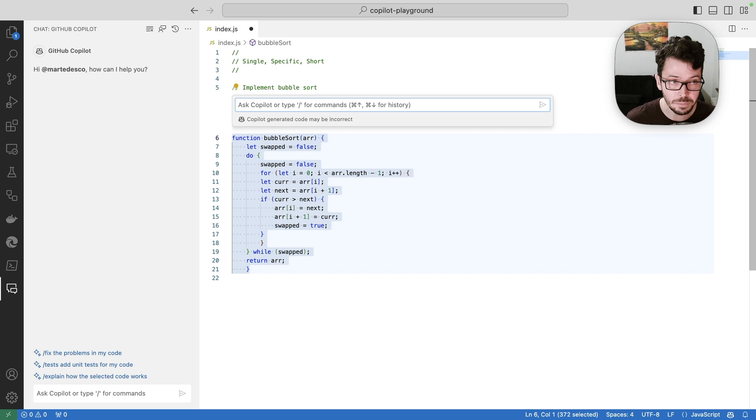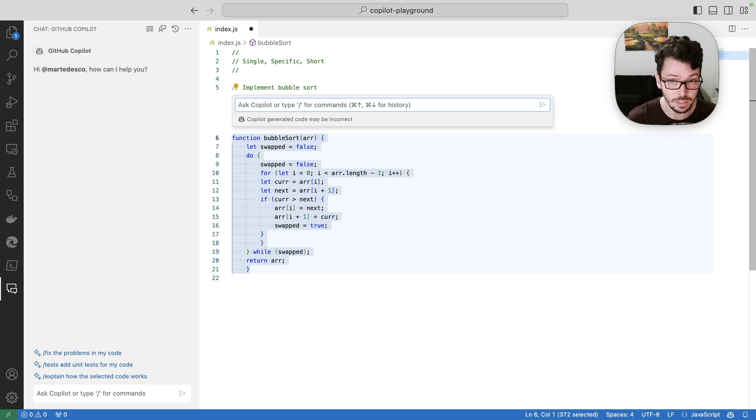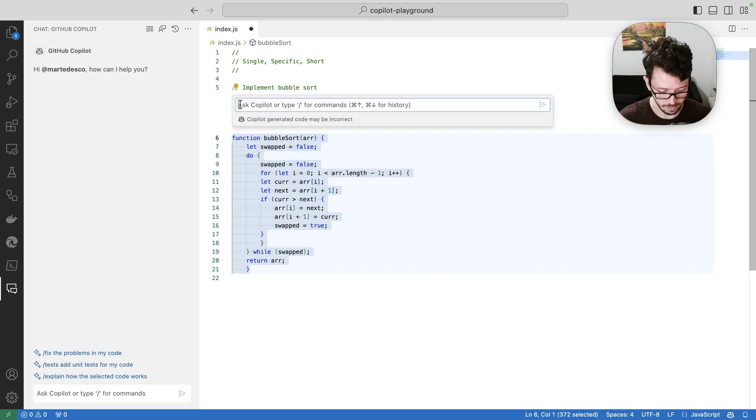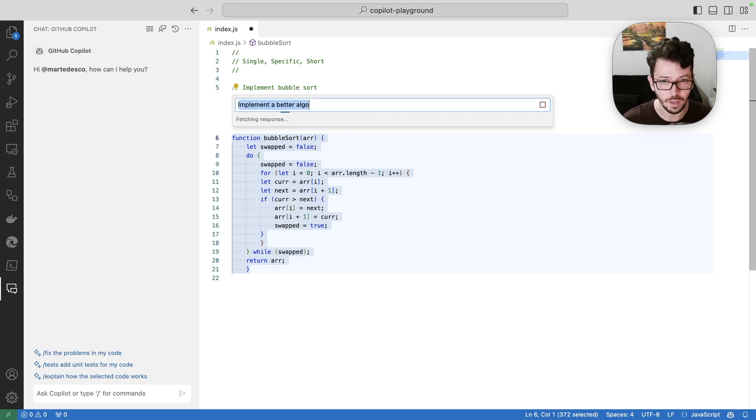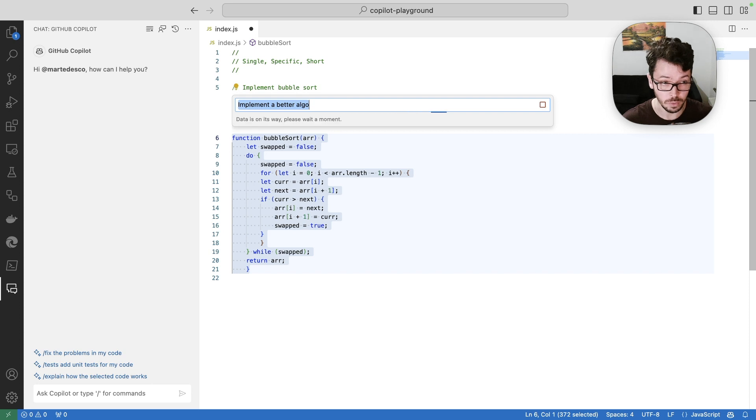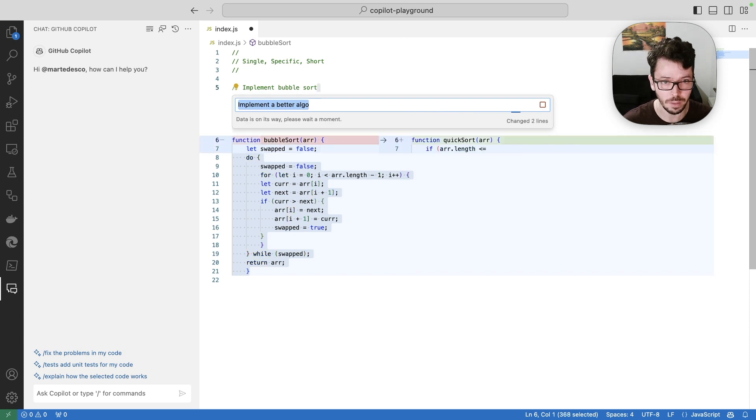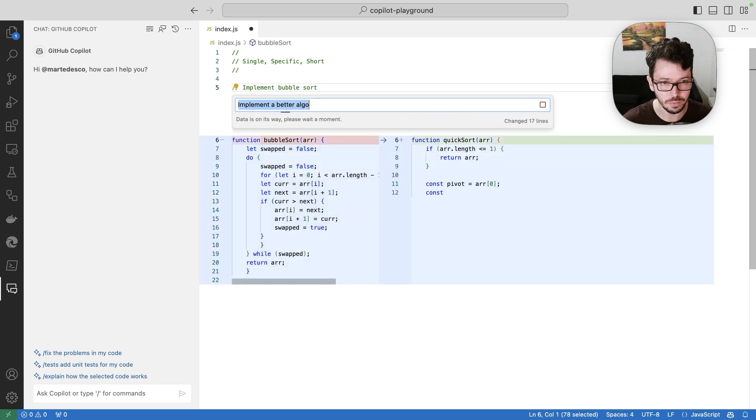And this prompt is going to take the selected code as the context. So if I type here implement a better algo, I expect Copilot chat to bring me a better implementation of it. And here it comes.